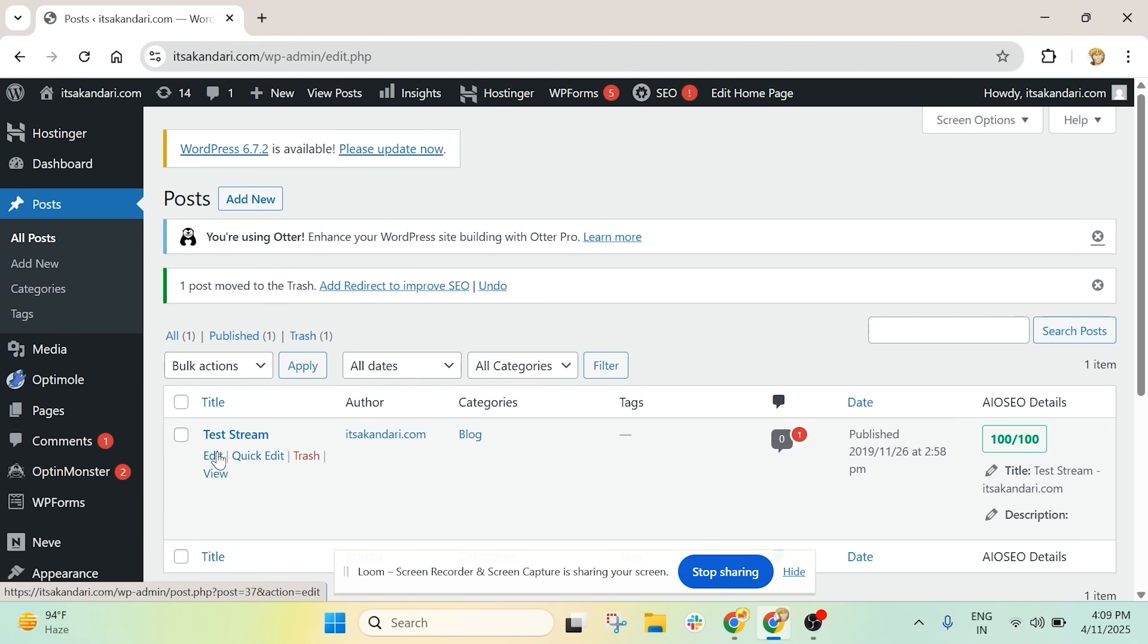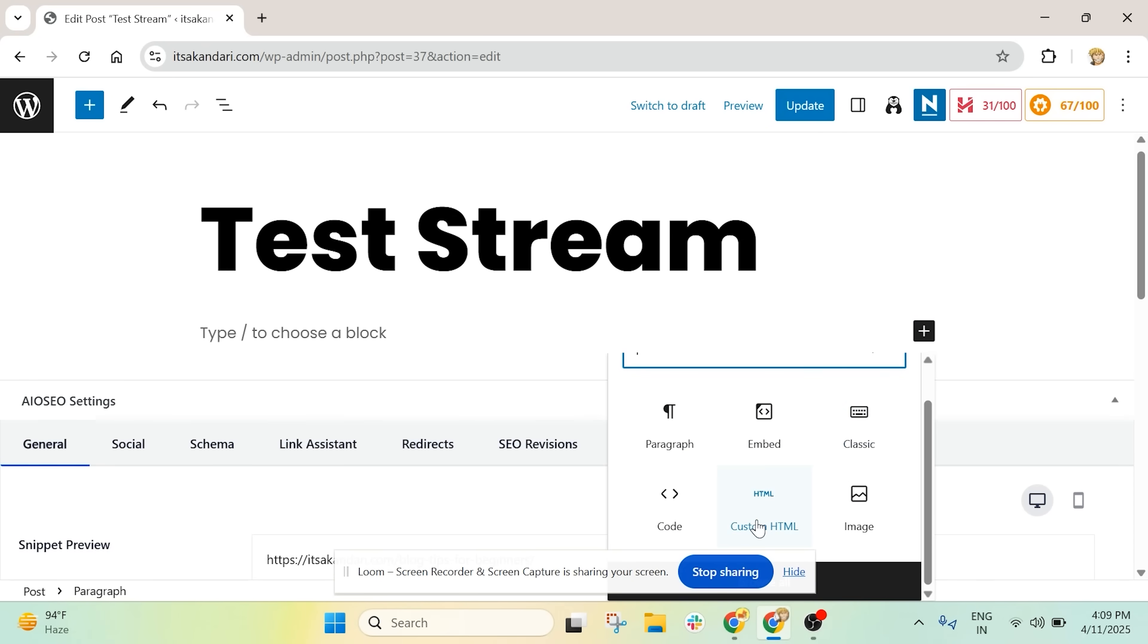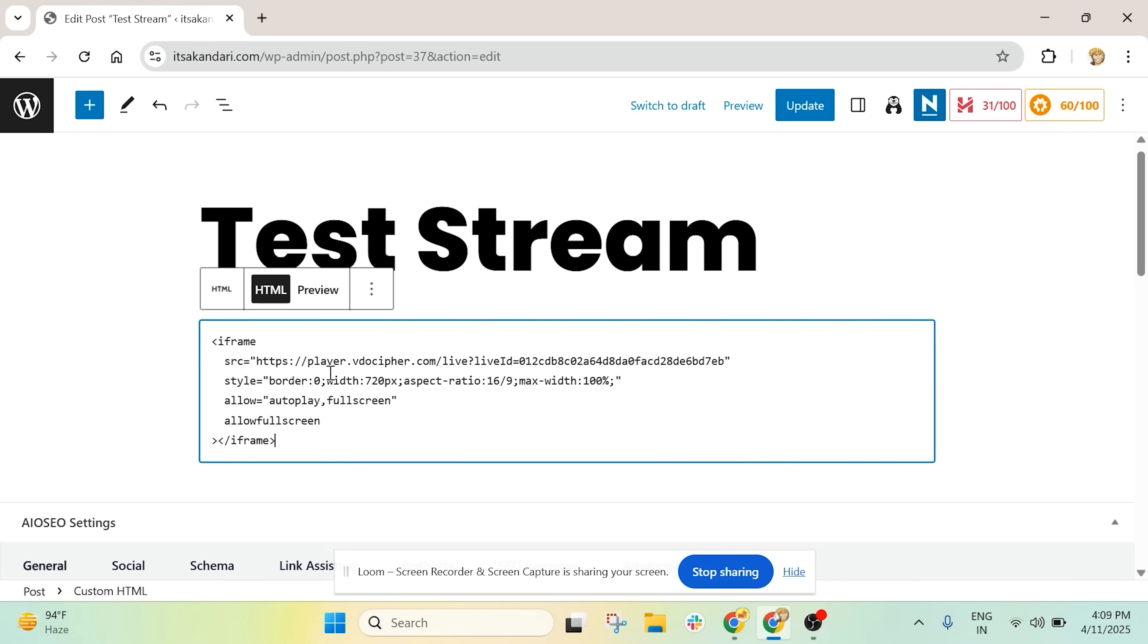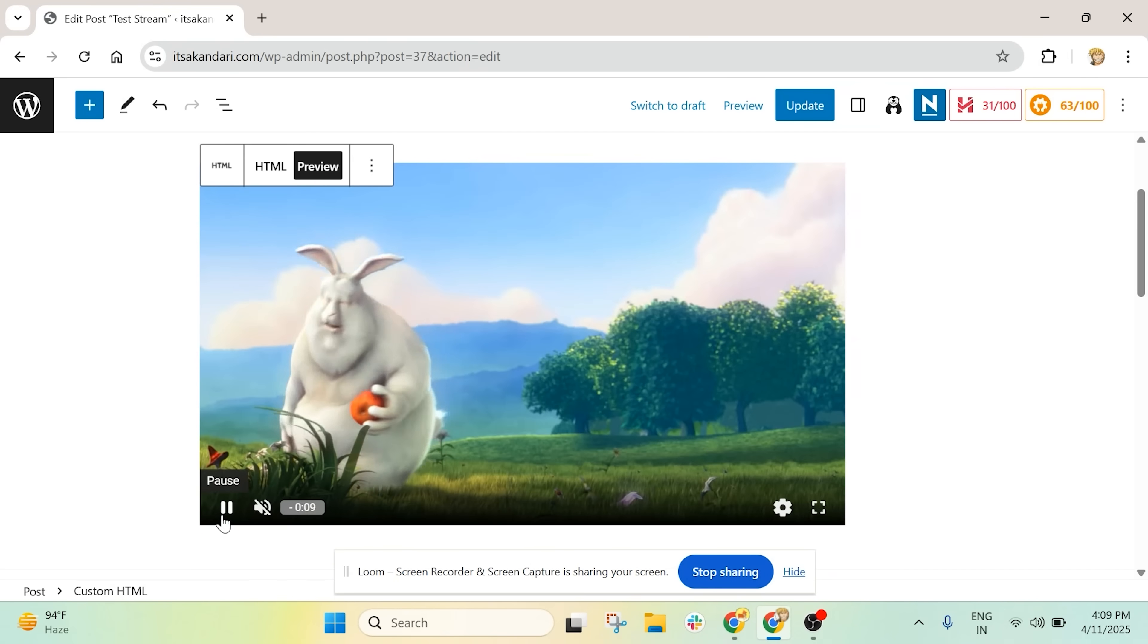I've already opened a blog post. This is where I'll paste the embed code. Since this is a blog editor, I'll drop it into a custom HTML block. Paste it, click Preview and let's test it.